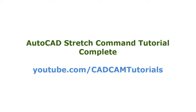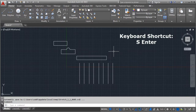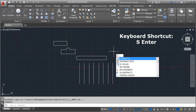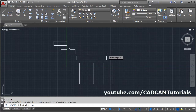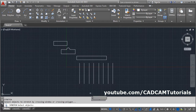In this tutorial, we will learn about the stretch command. The keyboard shortcut for the stretch command is S, then Enter. There is a condition for selection: select the object to stretch by crossing window or crossing polygon.